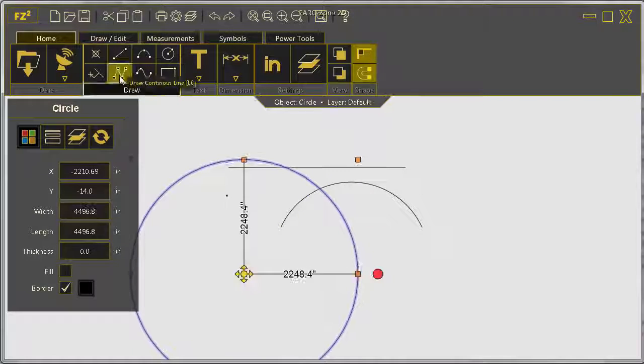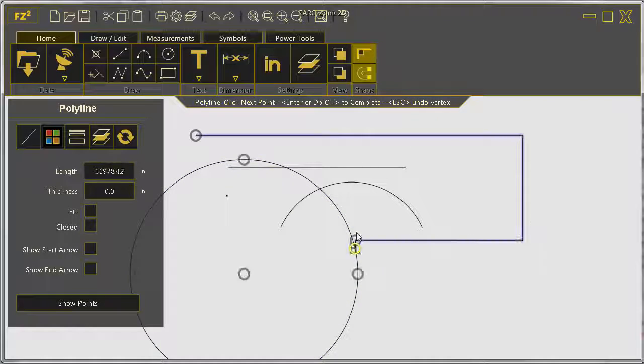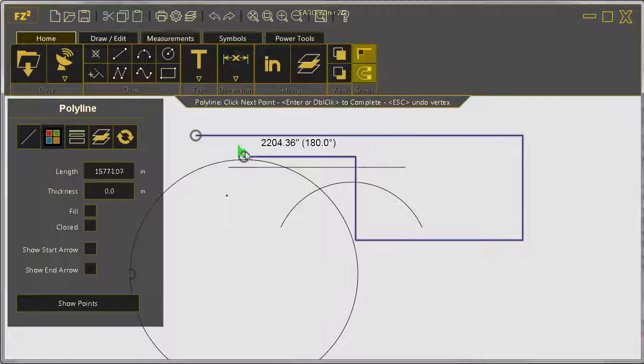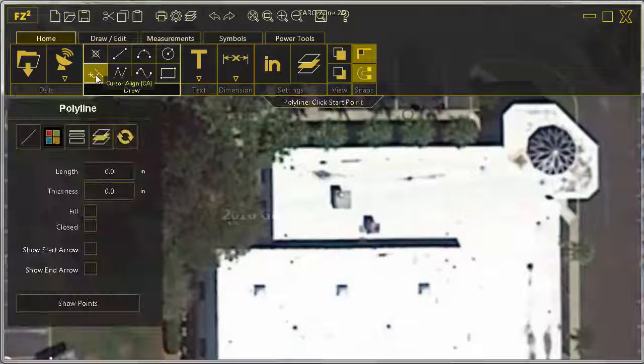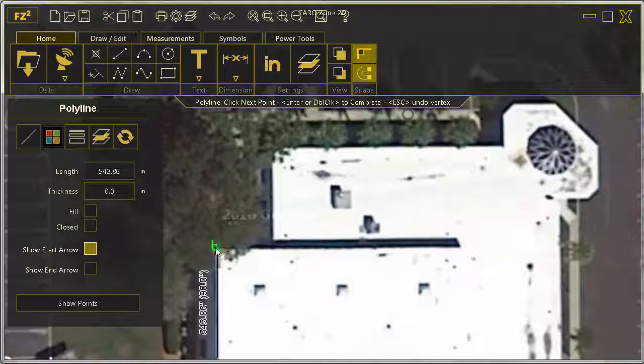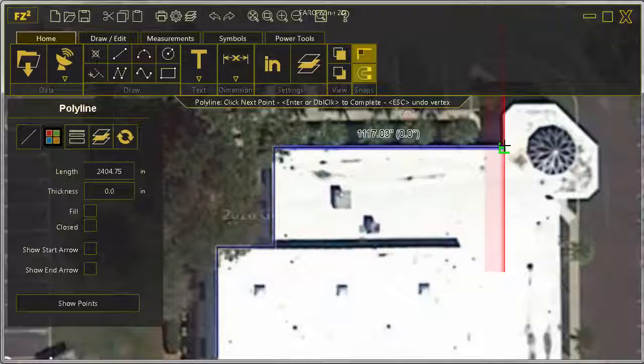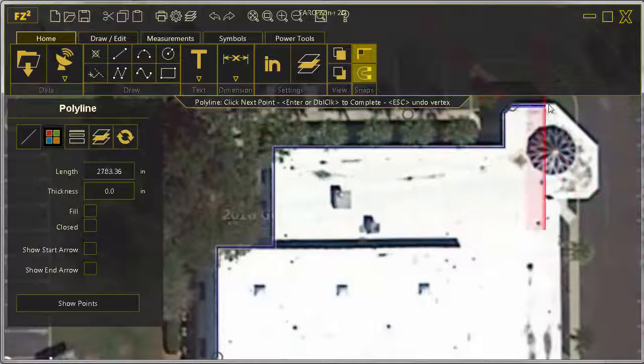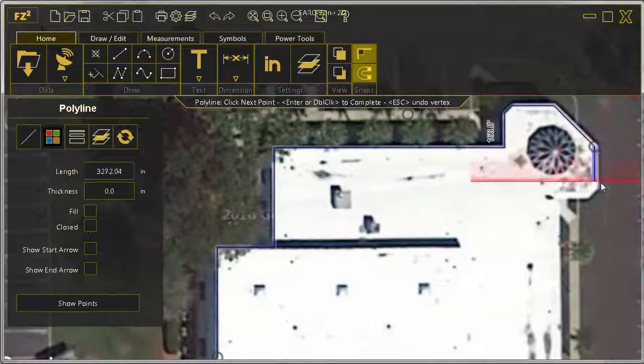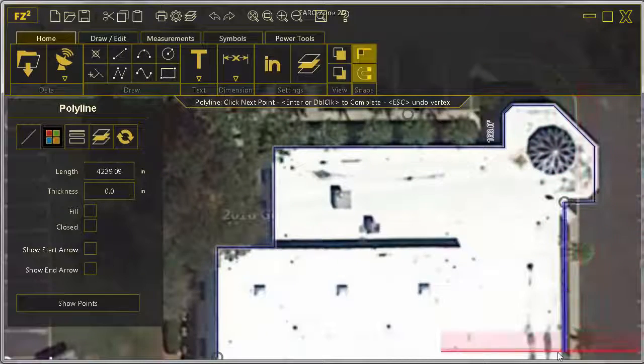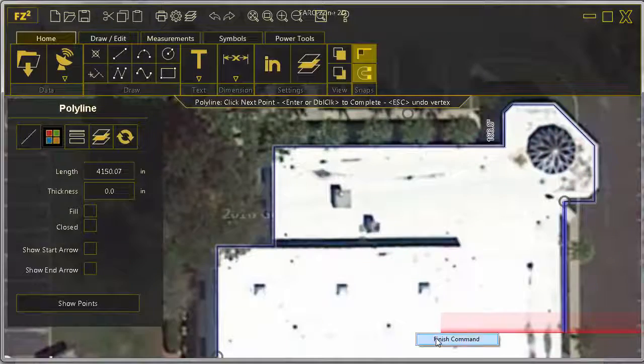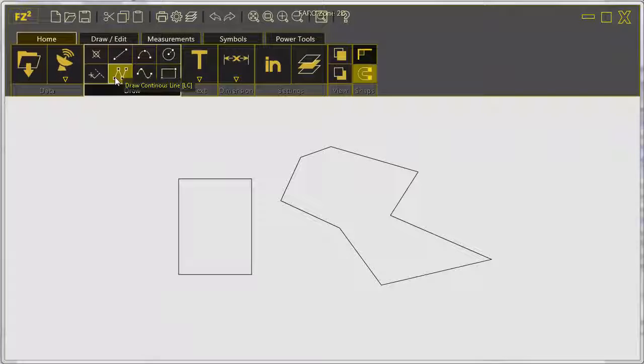Draw using lines, continuous lines, rectangles, or circles, and now introducing Cursor Align. This tool allows you to easily align your drawing with crossbar visibility.